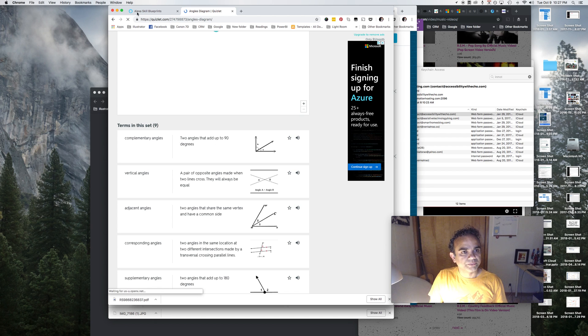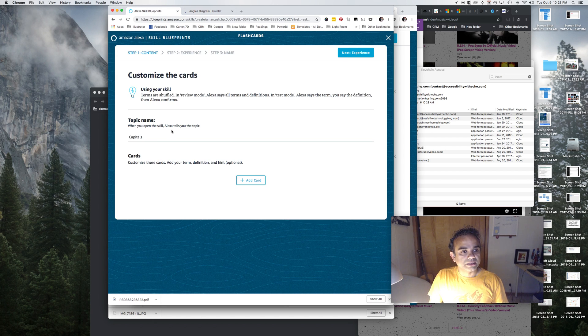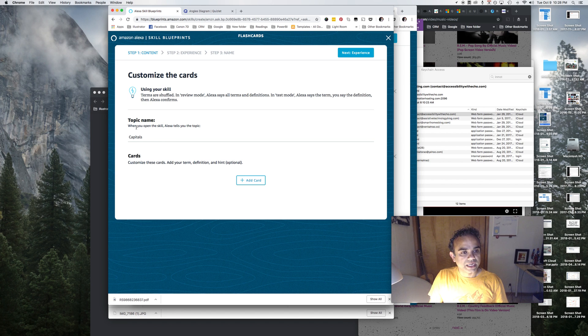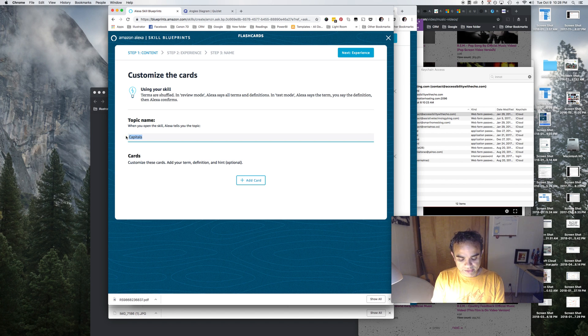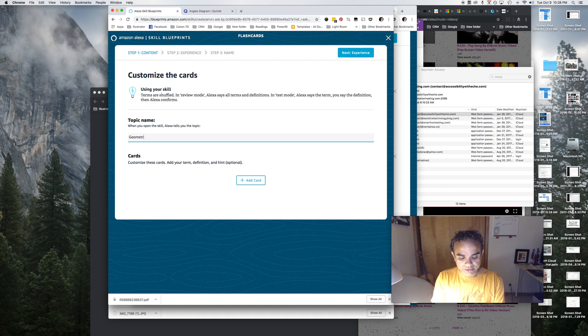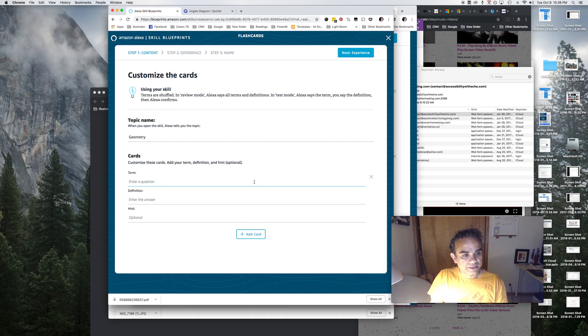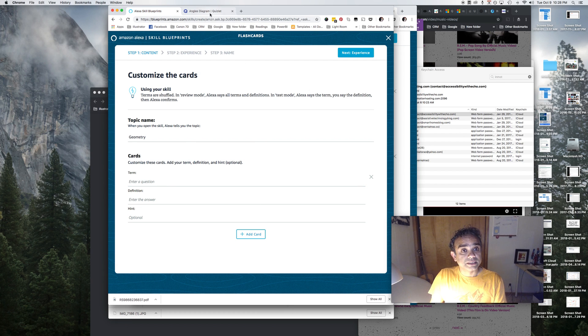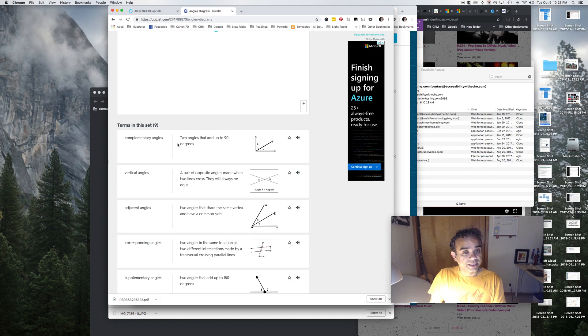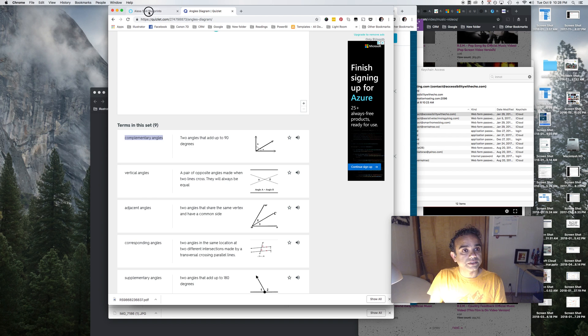Okay, so on my blueprint screen here, I will first of all say geometry, okay. And then I'll add a card. And then what's my term? That would be complementary angles, right? So I'm just gonna copy and paste it here. What's the definition? It's this right here.